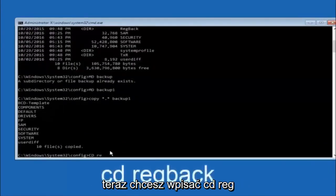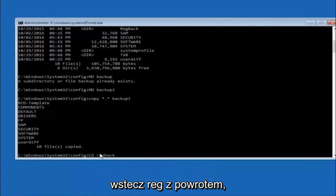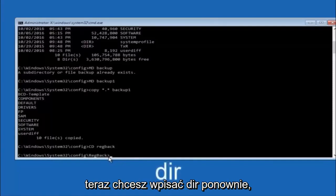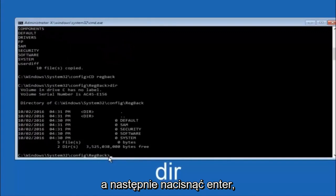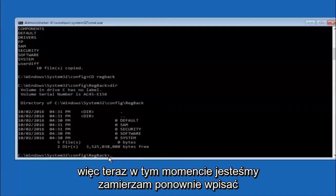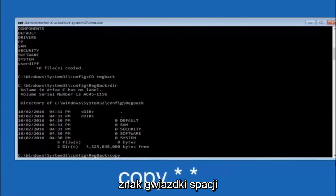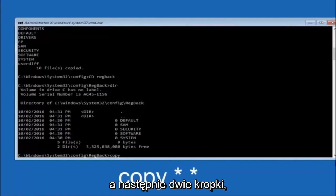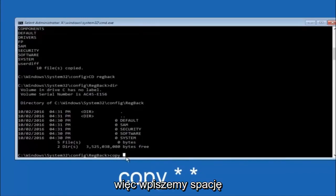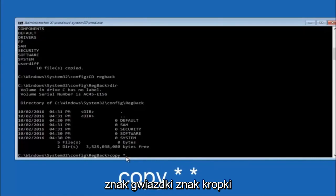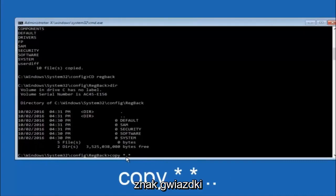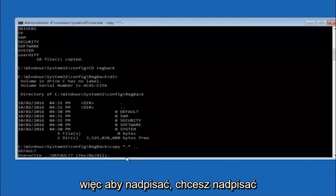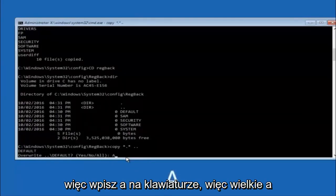Now type 'cd RegBack' and hit Enter. Type 'dir' and hit Enter to see the contents. Then type 'copy *.* ..' (copy space, star, dot, star, space, two dots) and hit Enter. When prompted to overwrite, type capital A and hit Enter to overwrite all. This copies the RegBack registry files back to the config directory.